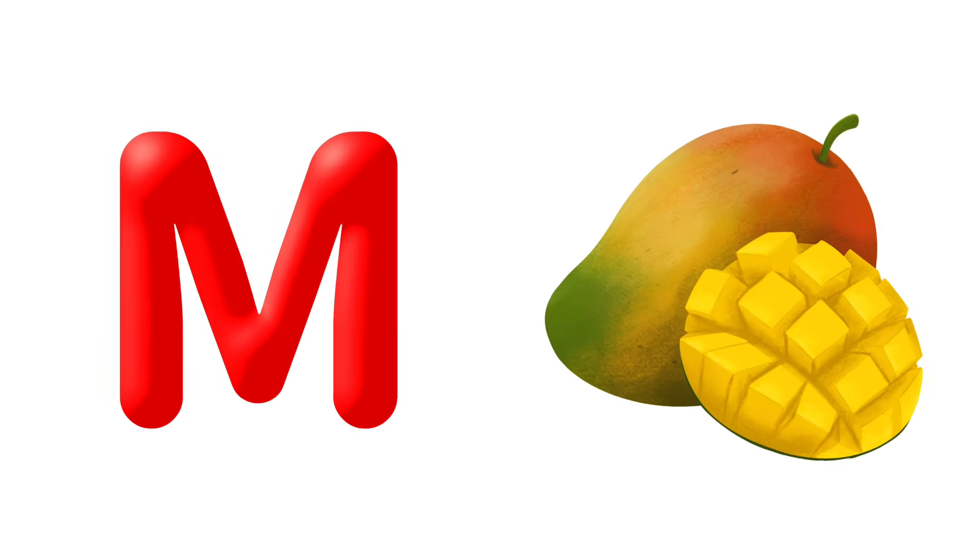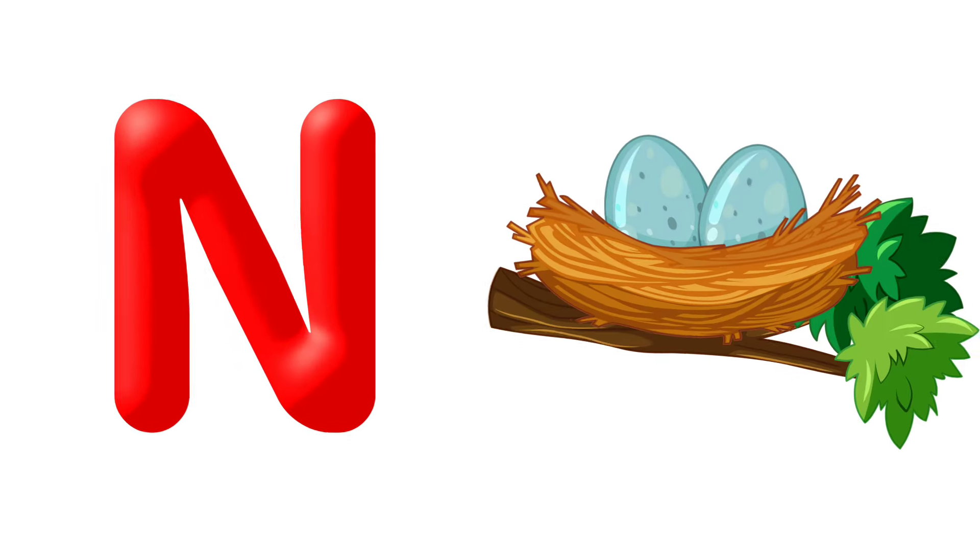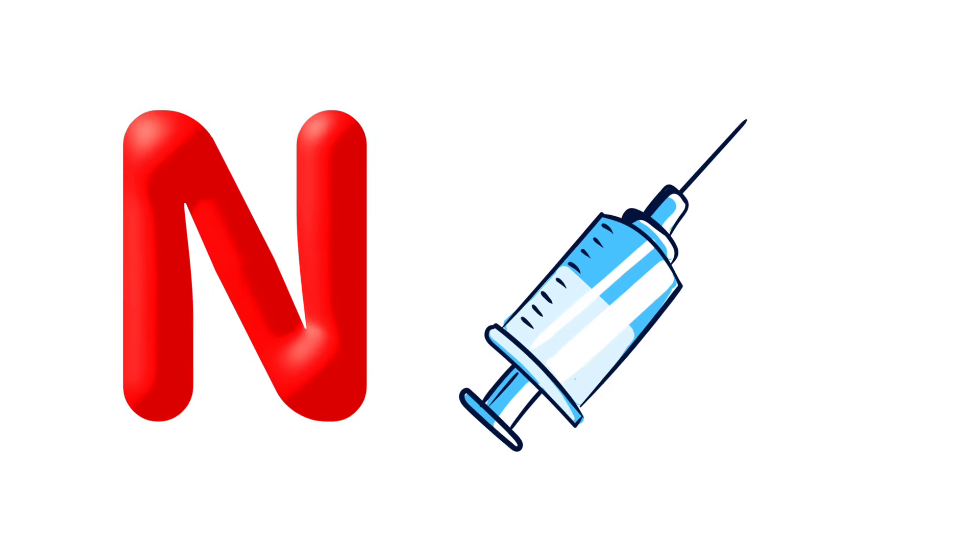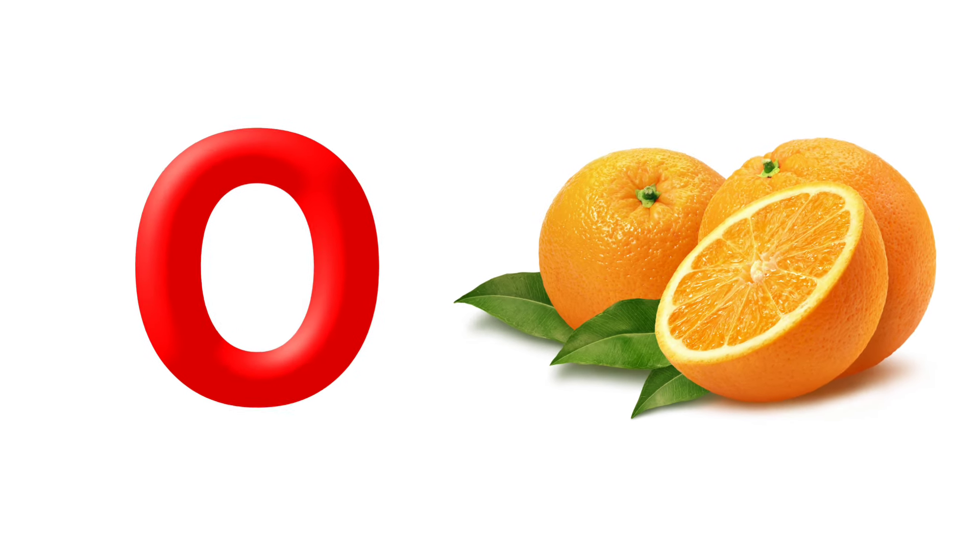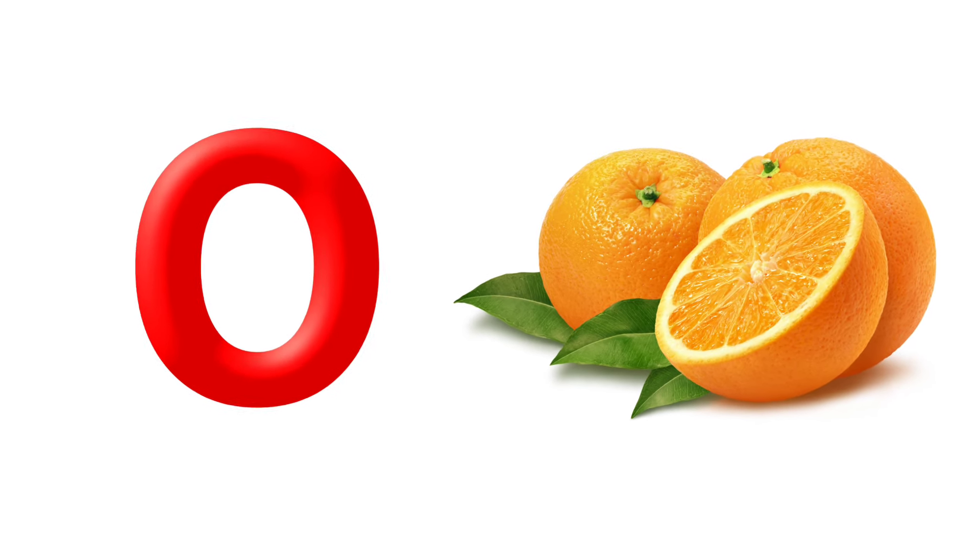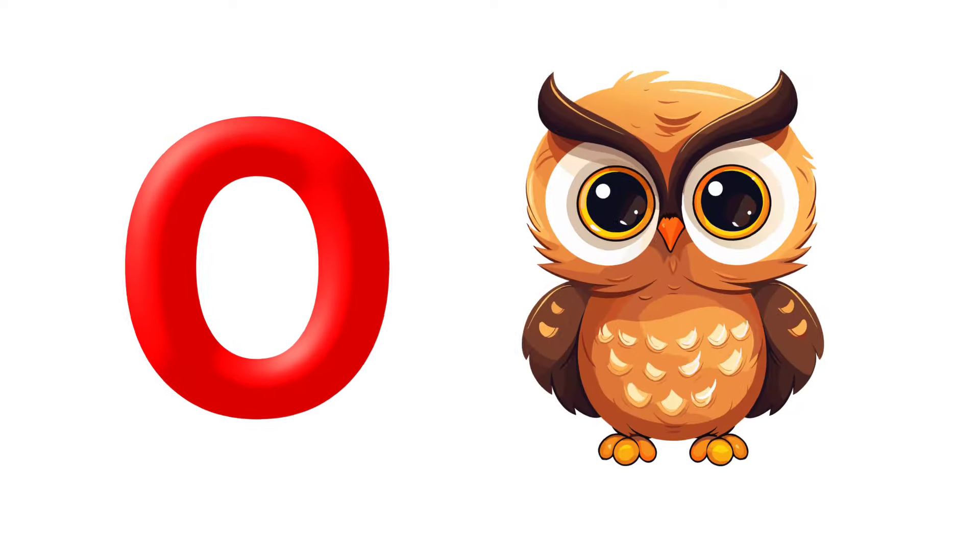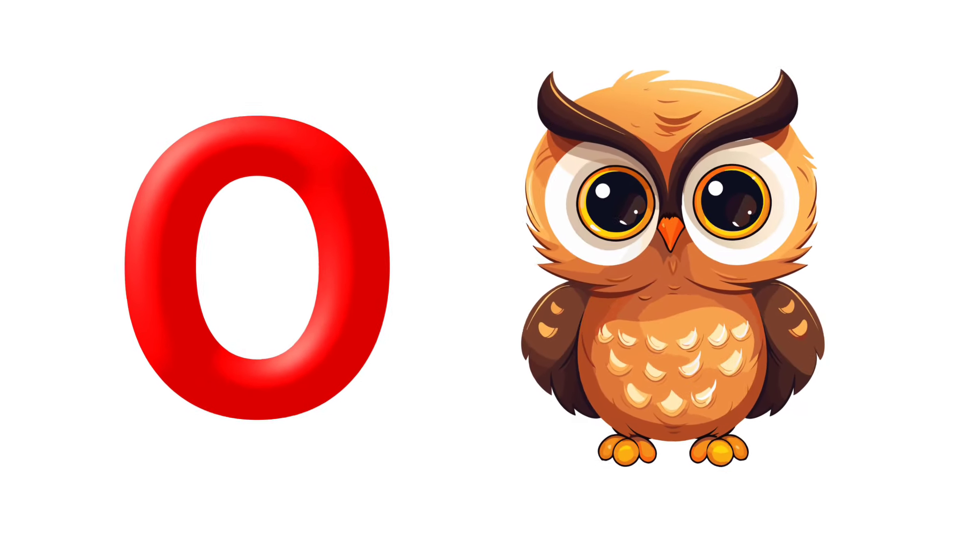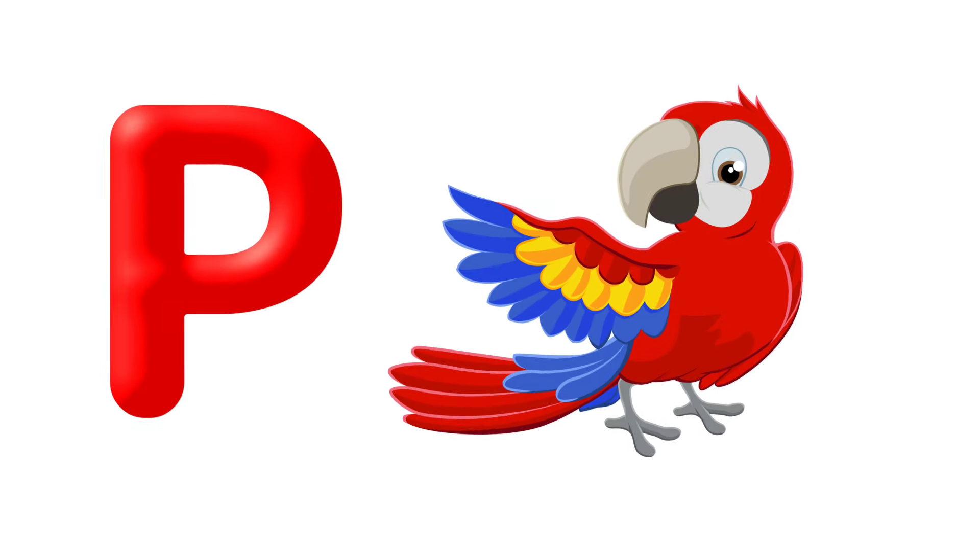M is for Monkey, M is for Mango. N is for Nest, N is for Needle. O is for Orange, O is for Owl.